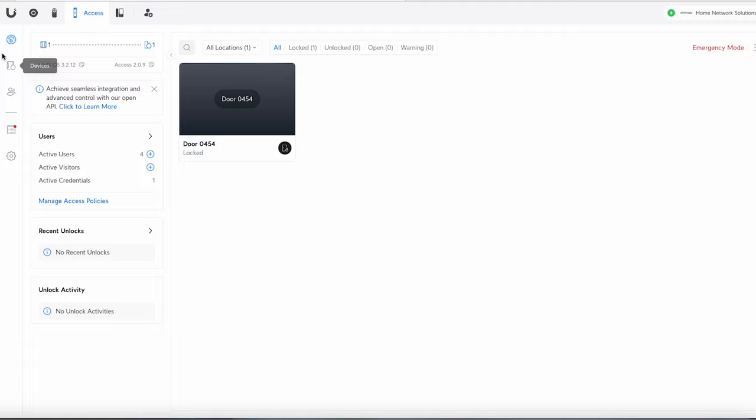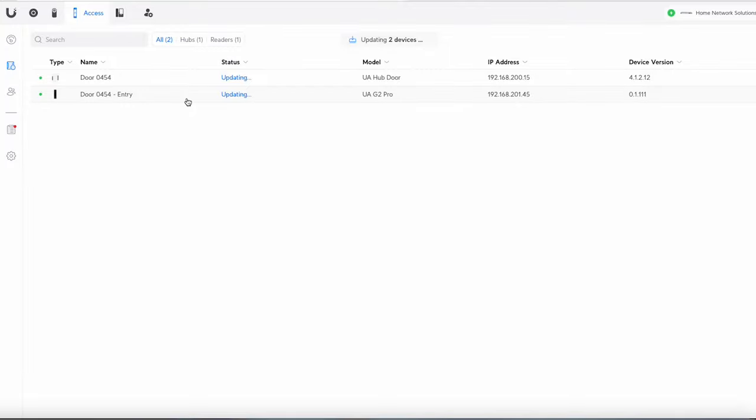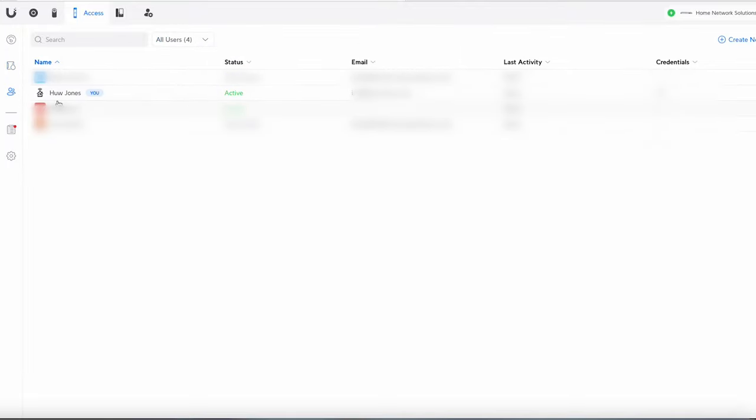Okay so now basically if we go to the devices here we're going to see that both of these are updating. So we'll just wait for those to update. So while we're waiting for that to update I'll just go to users and you can see that I'm here and I'm active. So that's good. That means that I'm going to be able to register a card to myself.